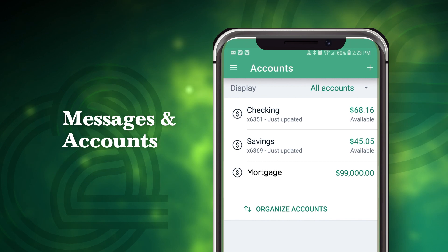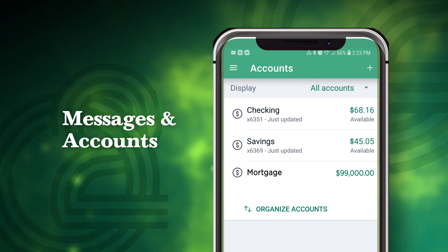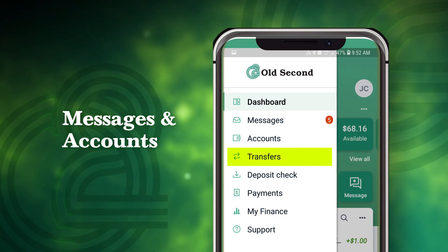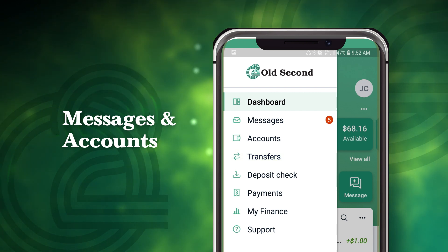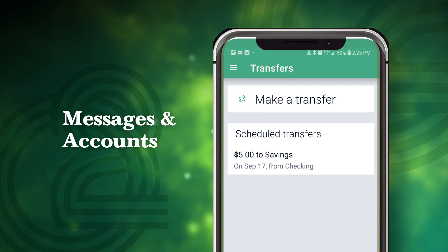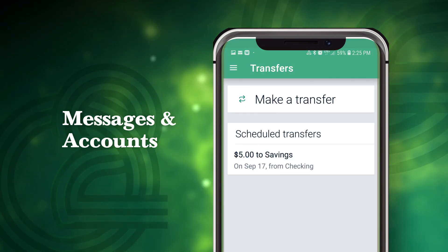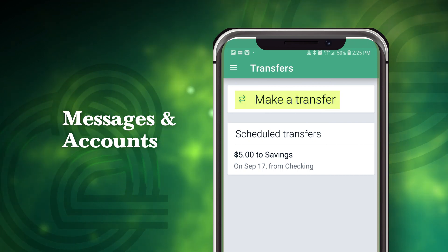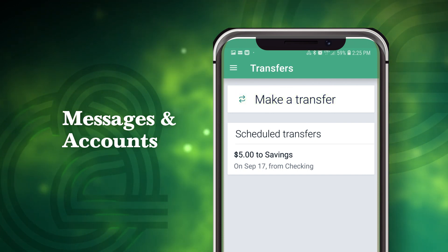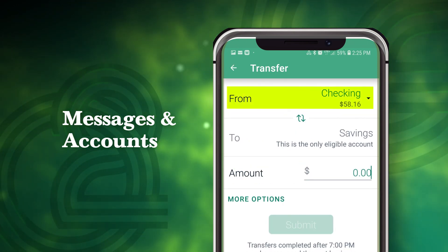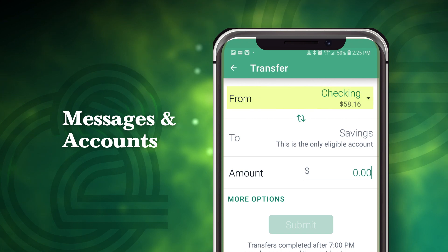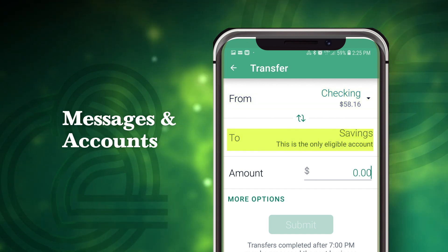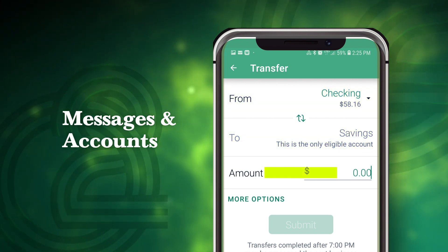Transferring funds between accounts is easy with O2 Digital Banking. From the main menu, select Transfers, where you can make one-time, future-dated, or recurring transfers to internal or external accounts. Simply tap the Make a Transfer button to make a transfer. Then select the account you'd like to transfer funds from, select the account you'd like to transfer funds to, and enter the dollar amount.